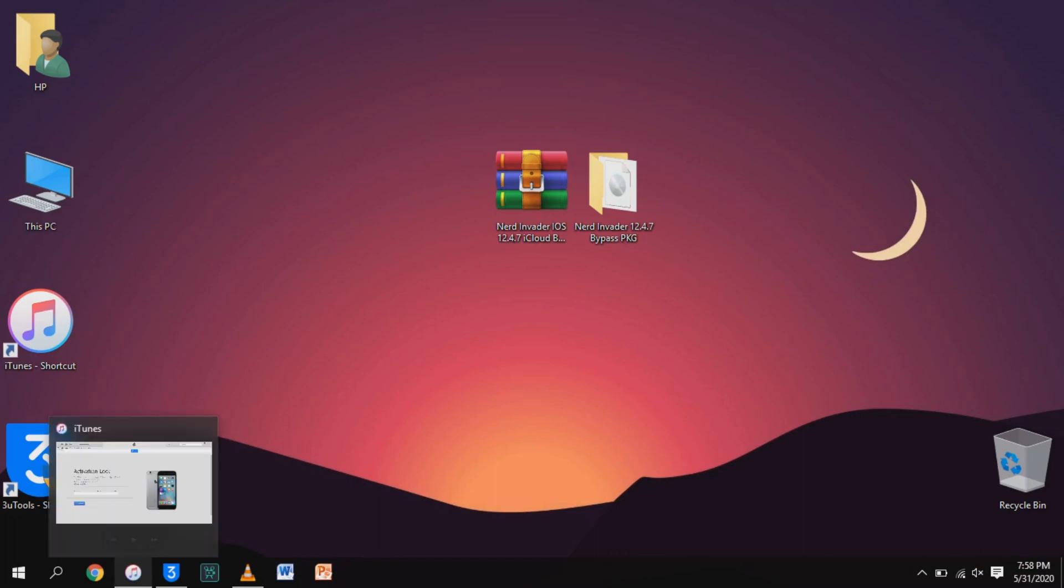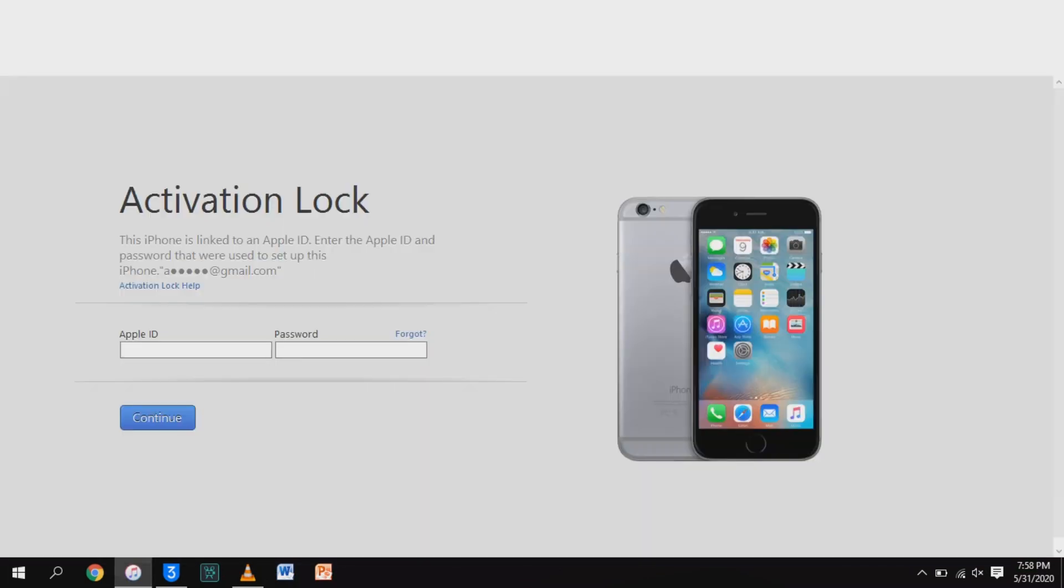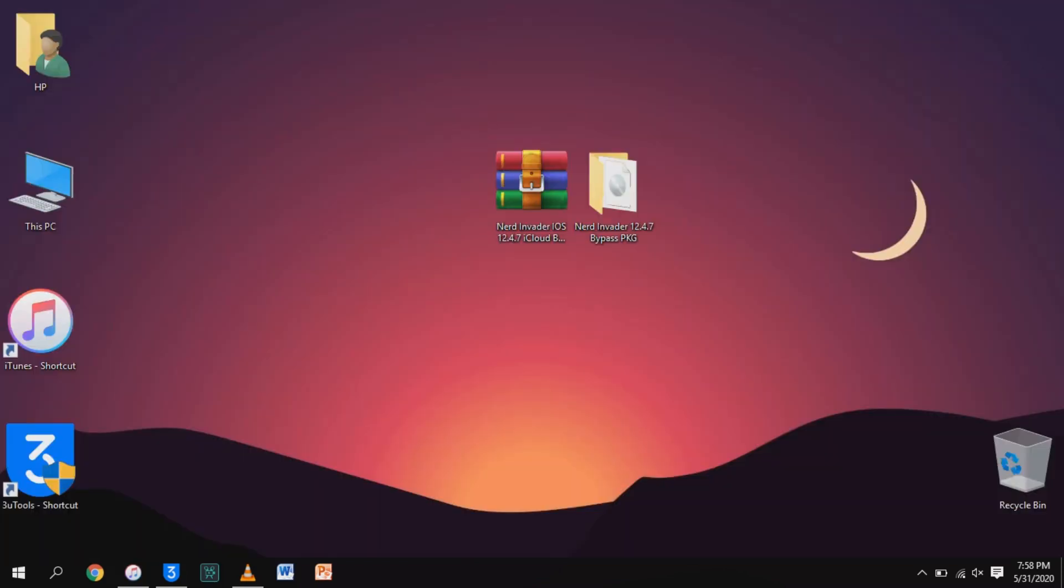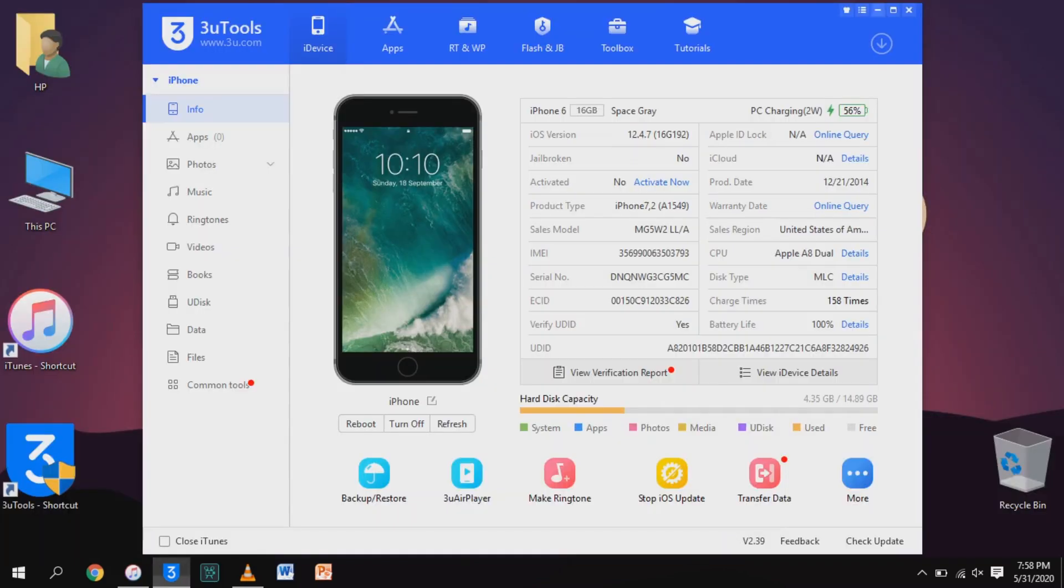Now we will bypass it. As you can see, it's still locked, so I will run the iCloud bypass tool.